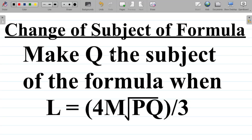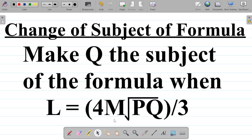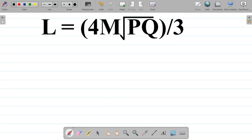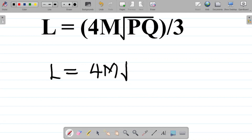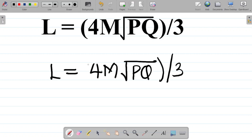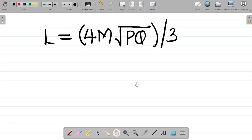Let's look at this question on change of subject of formula. The question says: make q the subject of the formula when l is equal to 4m root pq all divided by 3. So we're given that l is equal to 4m root pq, all divided by 3.